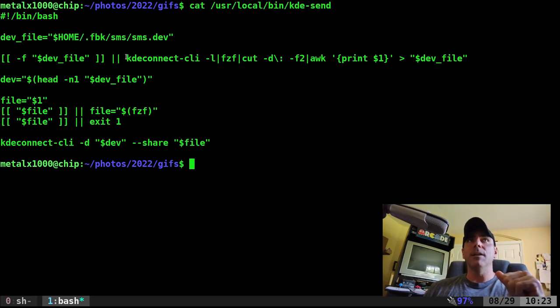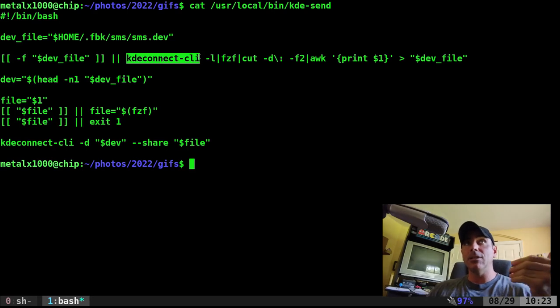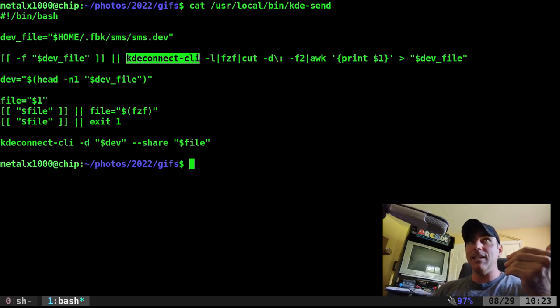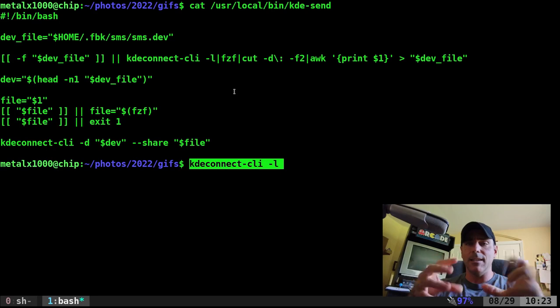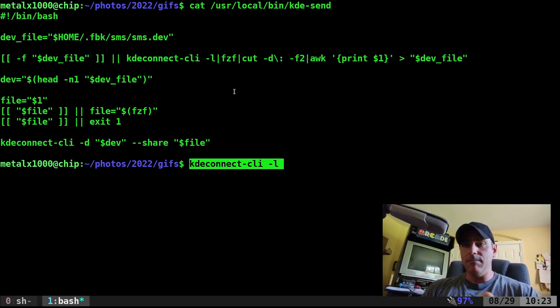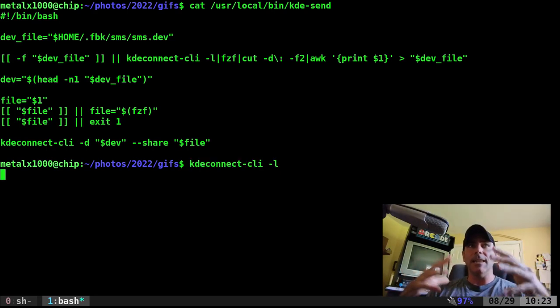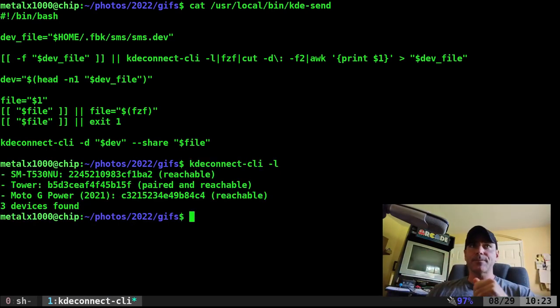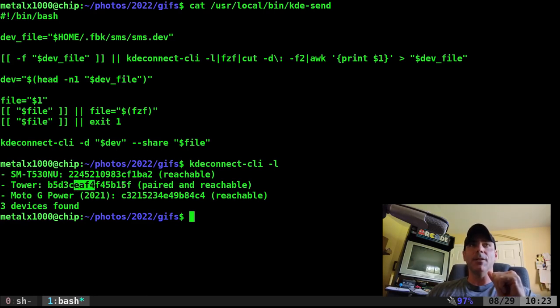So let me run kde-connect command line, so kde-cli -l. This will list all devices that are available for KDE Connect that I have set up and you can see I have three set up. This one's my old phone, this one's my tablet and this is my current phone.